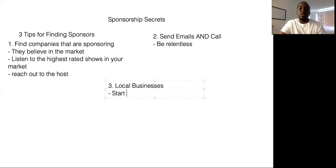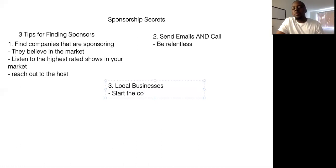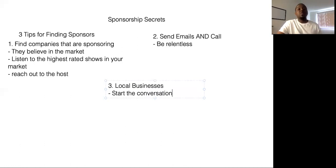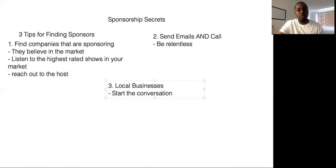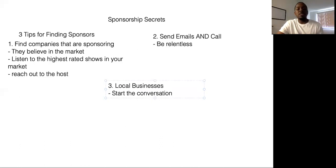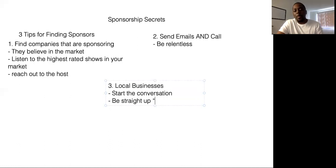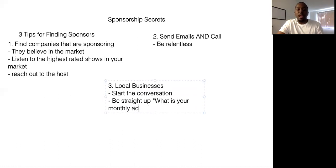And with local businesses, the most important part is start the conversation. You need to talk to them about having them as a sponsor. You need to talk about what they can afford and just ask them, be straight up. What is your monthly advertising budget?